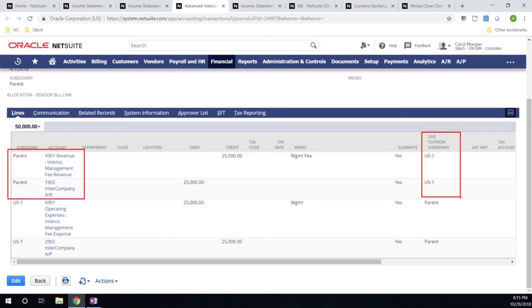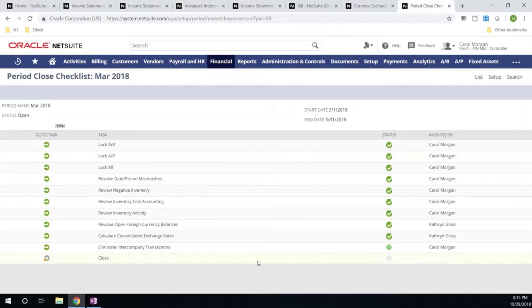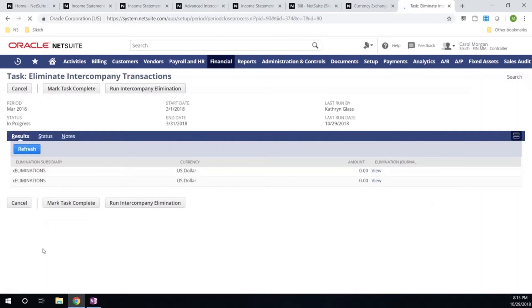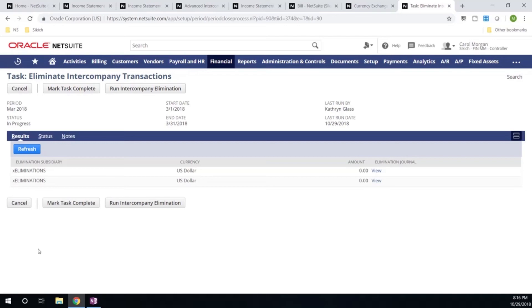Now let's go ahead and go back to our period close process and run our elimination intercompany transactions. When I execute this, NetSuite will find every single intercompany transaction for the month and automatically create a couple of elimination entries that are posted to my elimination subsidiaries. The first entry is for my balance sheet account and the second is for my P&L account.